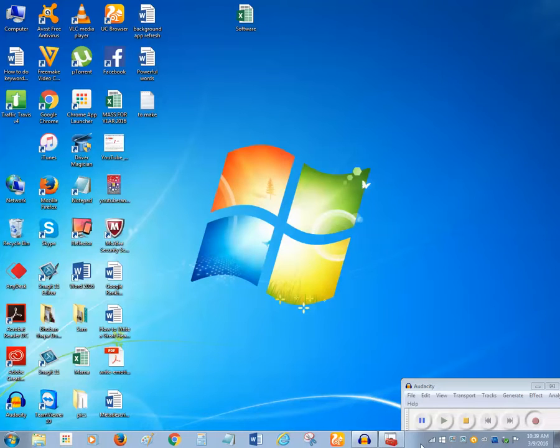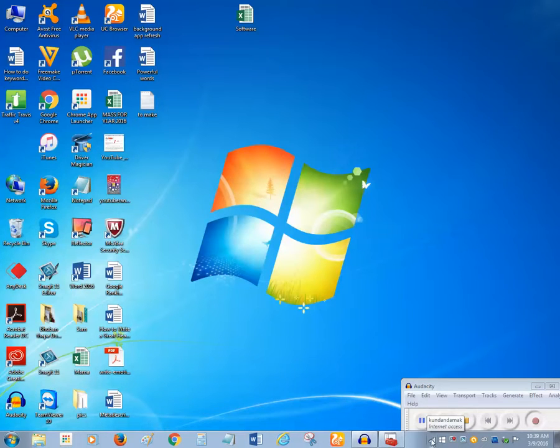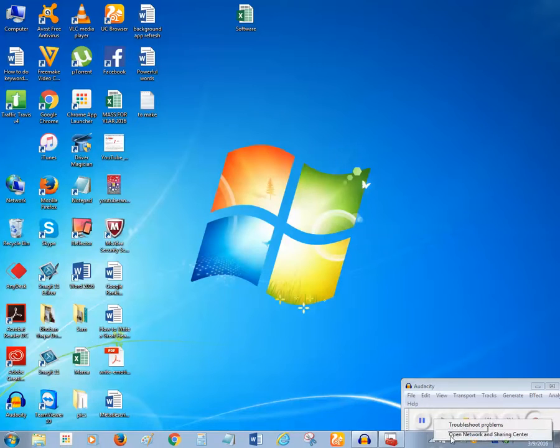You can see there is a wireless internet icon on the taskbar. Right click on that one, then click on 'Open Network and Sharing Center.'